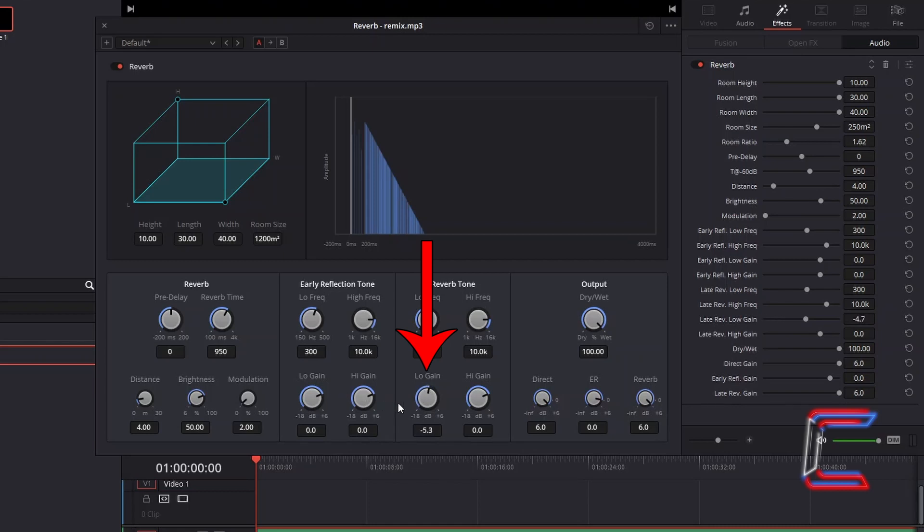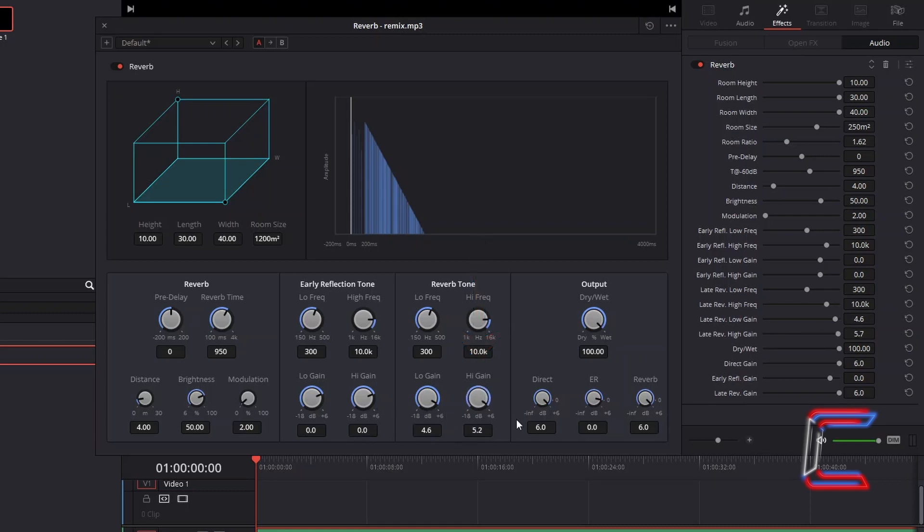Increasing the low gain value will result in a deeper foreboding speaker vibration type effect of the echo. And the higher the high gain value, the crispier the sound will be.